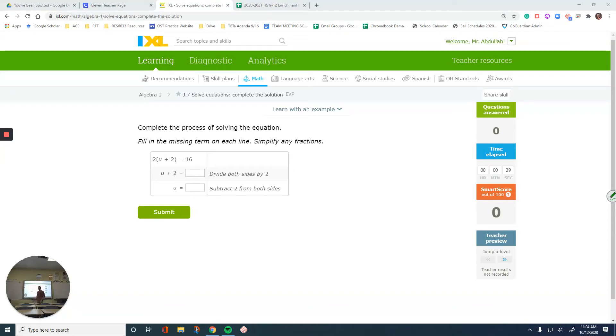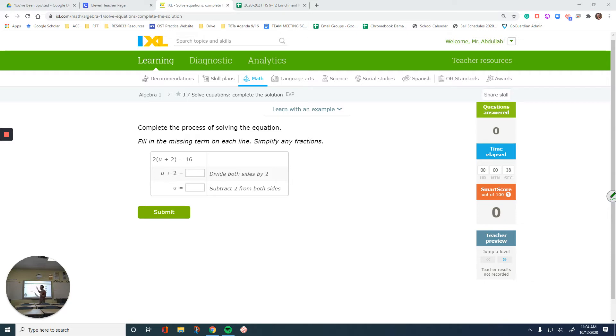Hello everyone, in this video we are going to talk about IHLJ7 solving equations and filling the gaps to complete the process of solving the equation. So it says complete the process of solving the equation, fill in the missing term on each line, simplify any fractions.